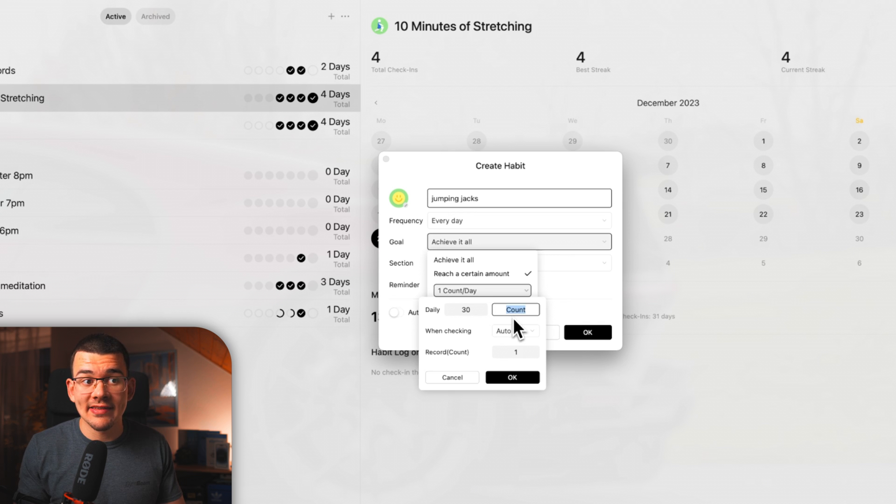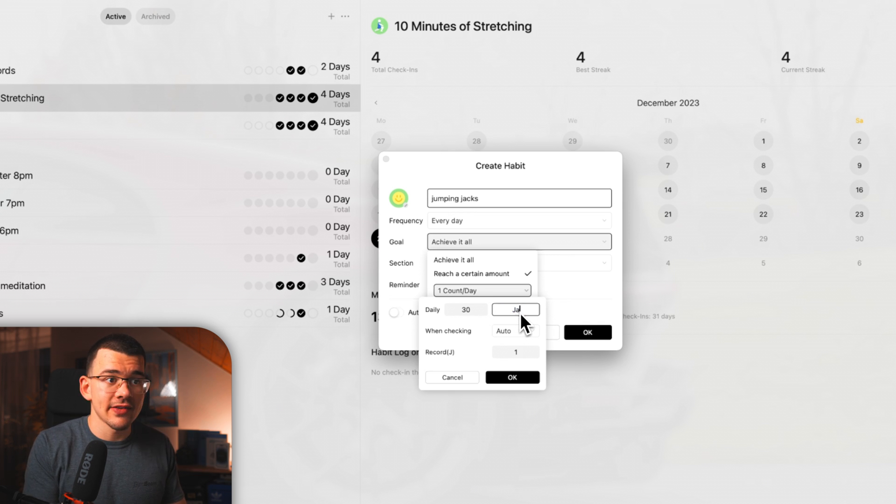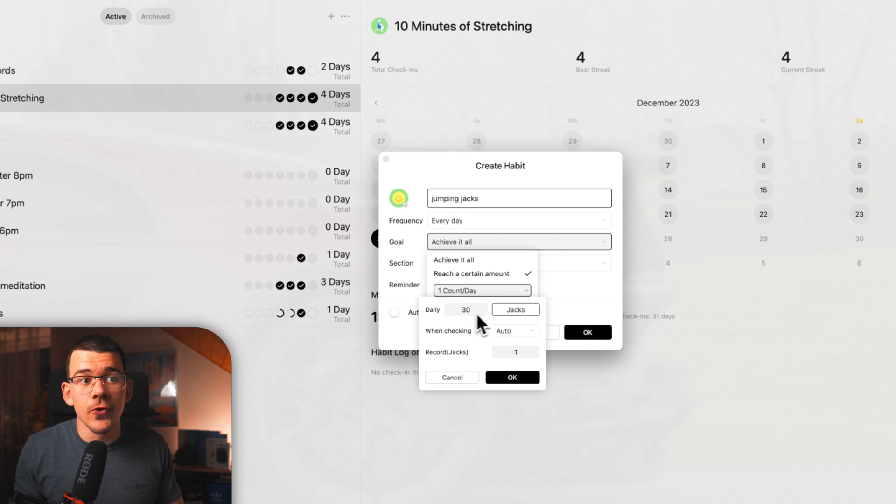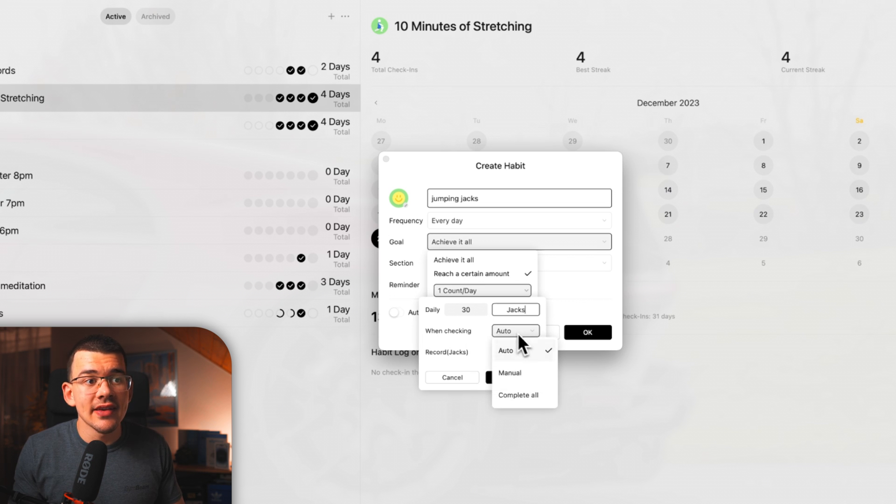That means, let's say that I wanted to do 30 jumping jacks per day. And I can also replace the count with jacks, for example, because I wanted to do 30 jacks.